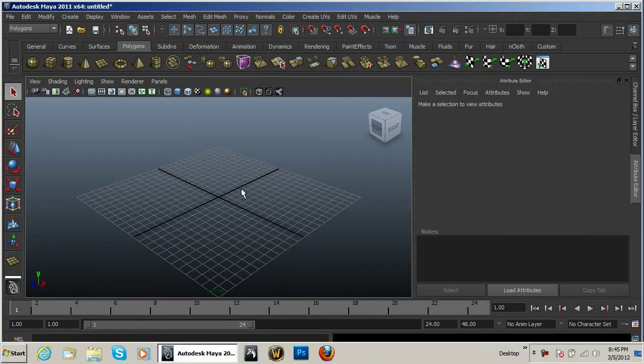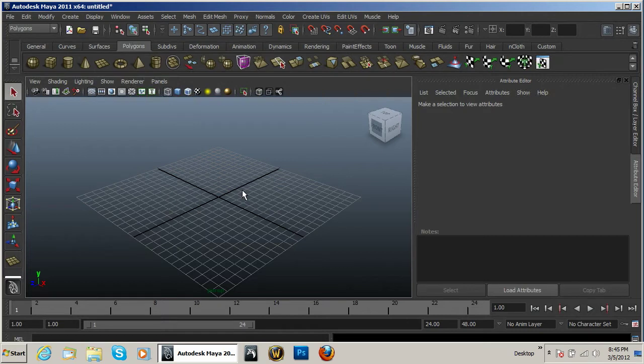Welcome to another Pixel4Life.com video tutorial. My name is Shannon Lilly and today we are jumping into a completely new section on Pixel4Life on 3D modeling.